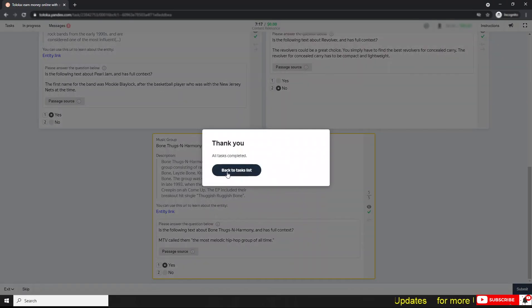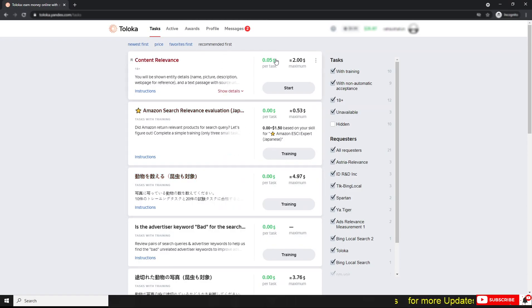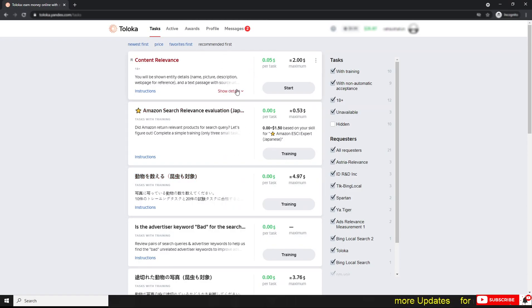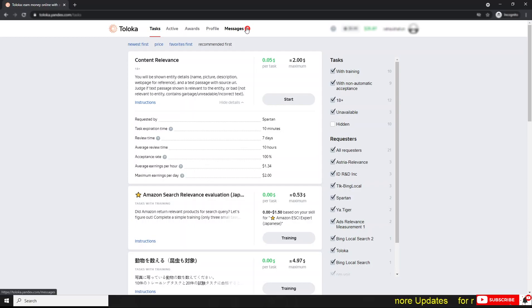You have the clear concept now. It's saying the test is completed because you finished it. Go to the task list. Now I'm getting five cents for the task. Average earning per hour is $1.34, and the review time is 10 hours. I received two messages — I want to show you my score.